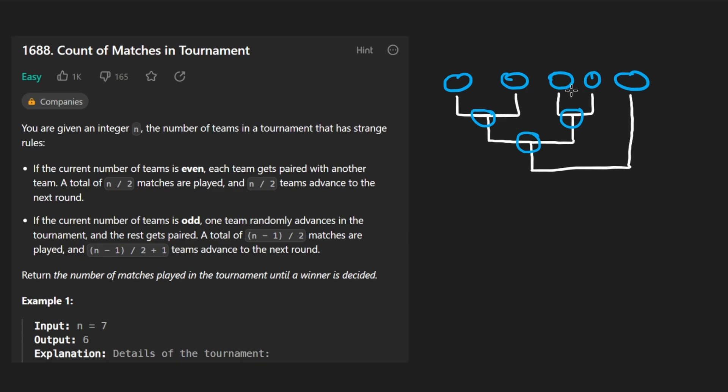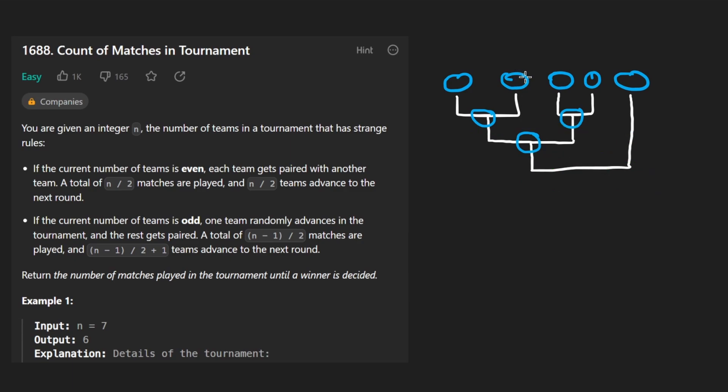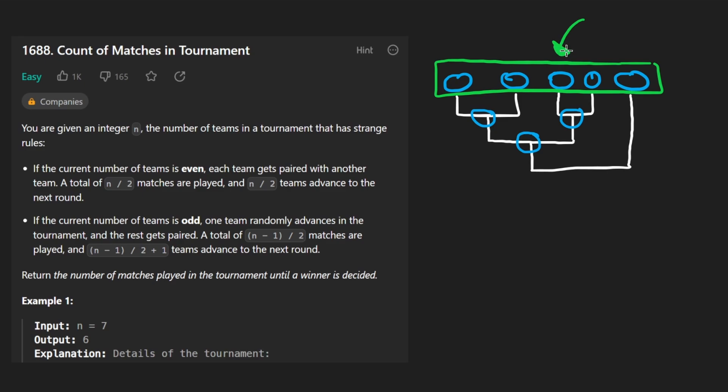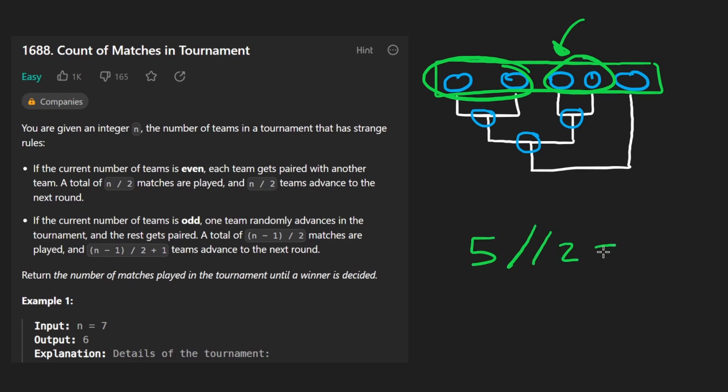Well, it's probably easiest to go round by round. But how many games or matches are played in each round? Initially, we have five teams. So how many matches are going to be played among those five teams? Well, basically, it's based on the pairs that we can form. So we would take five and divide it by two and round down integer division. We would end up with two as the value.